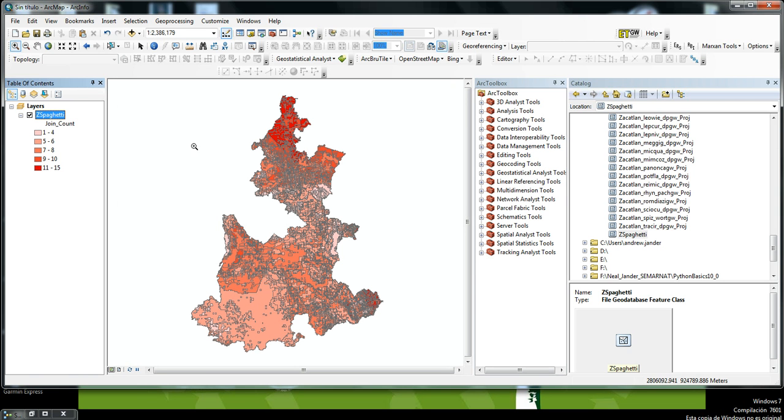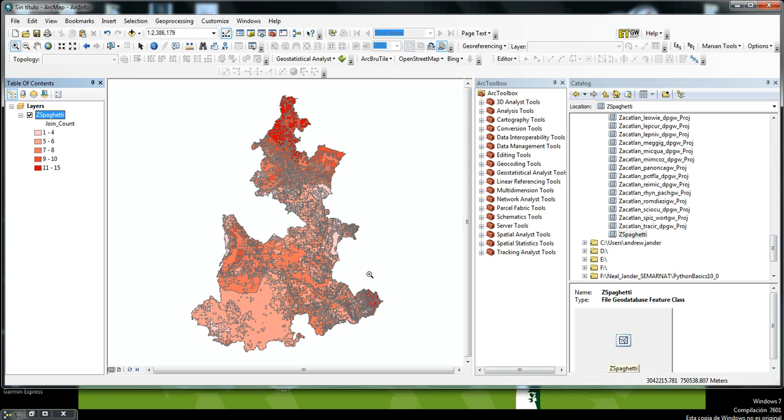You can see the areas of higher concentration or potential habitat areas seem to be in the northern part of the state and in the eastern part in this area too.